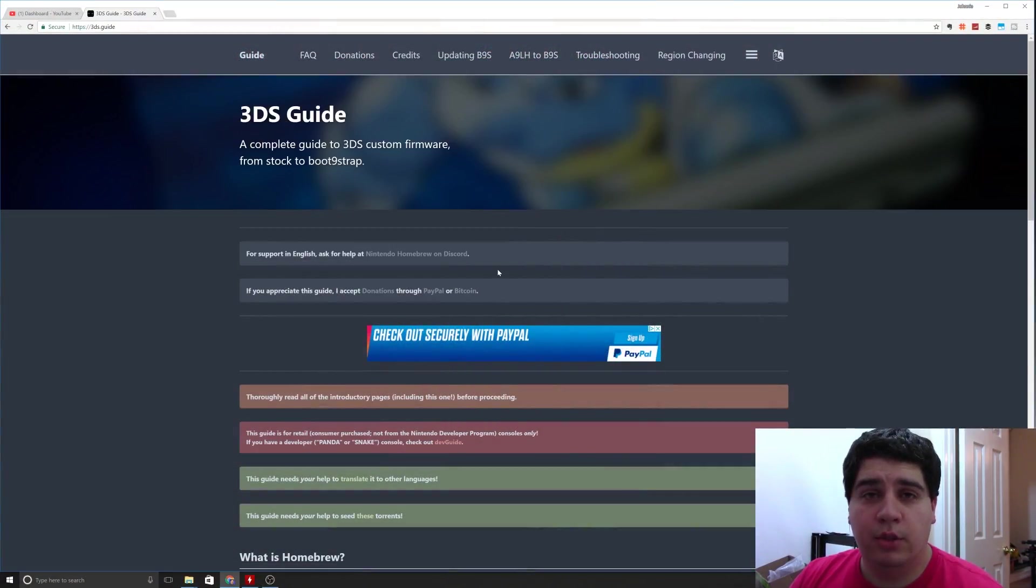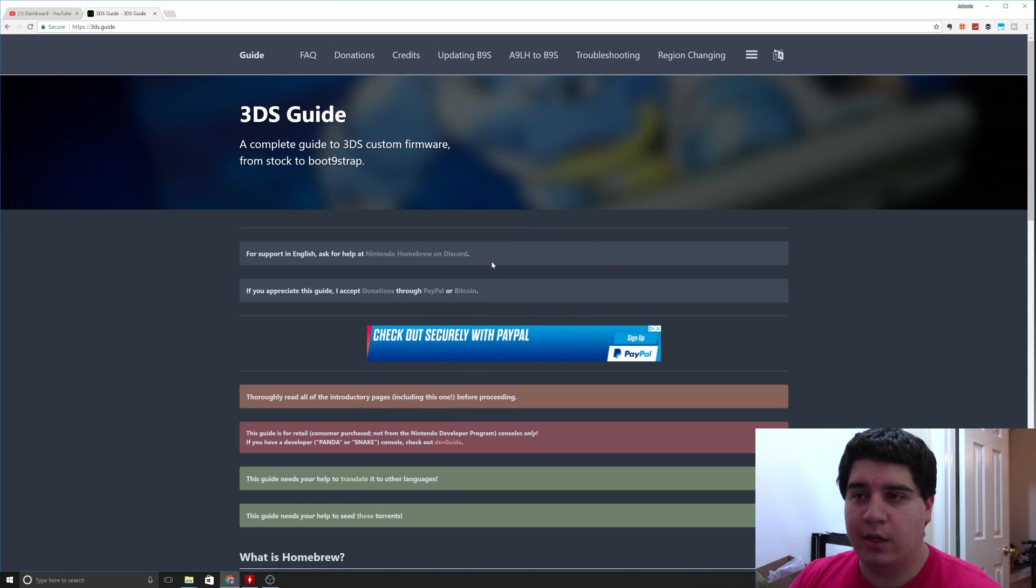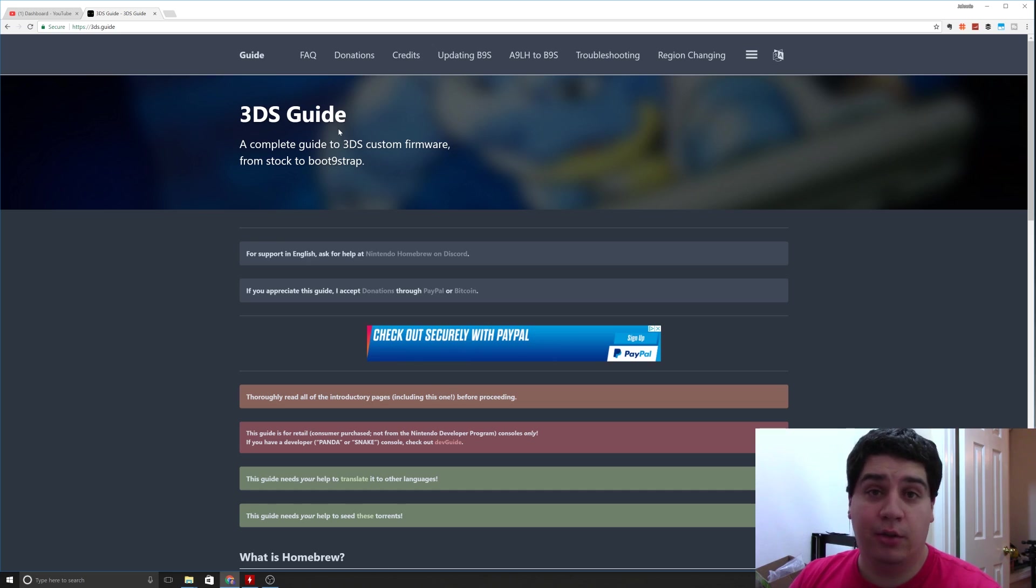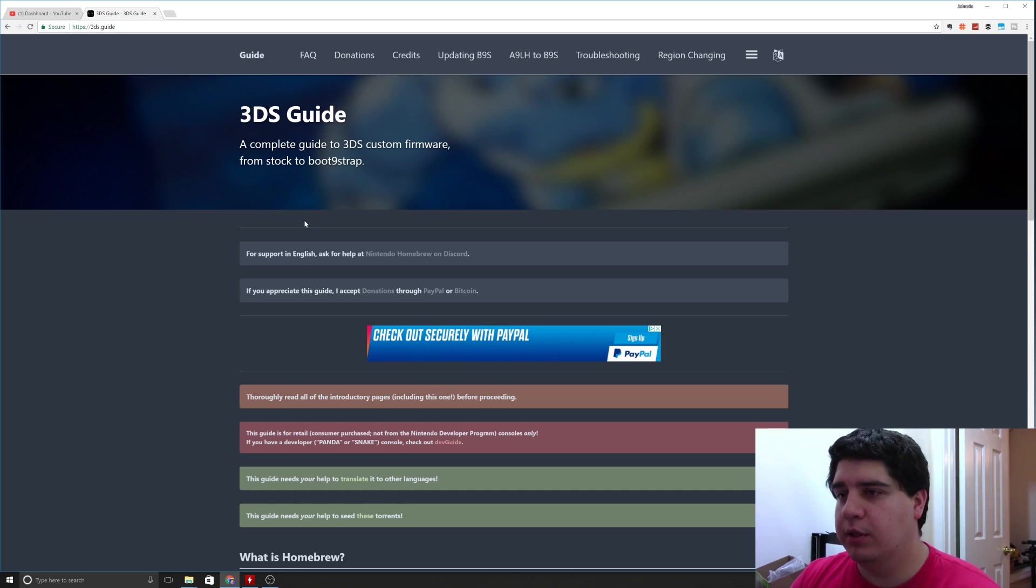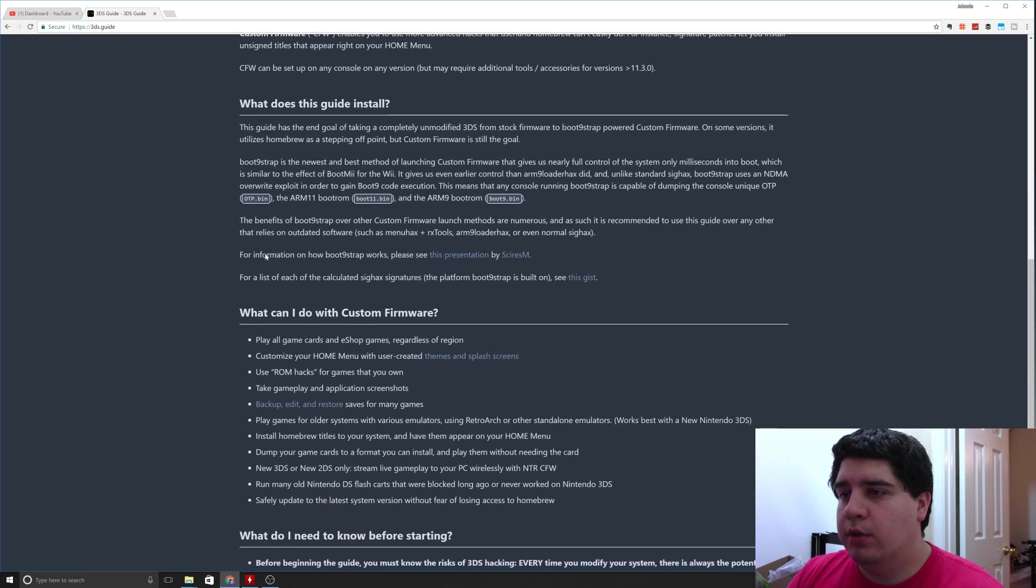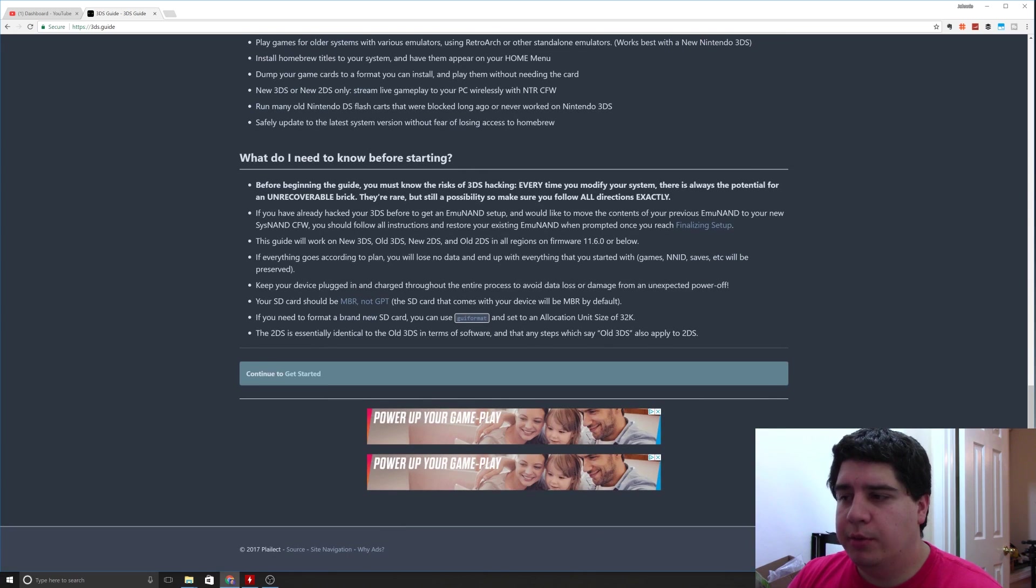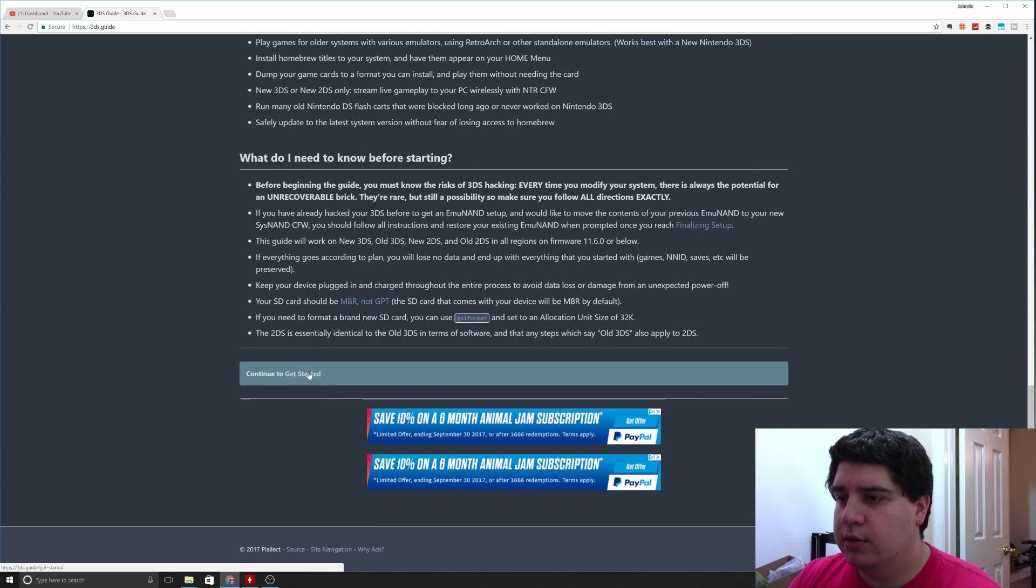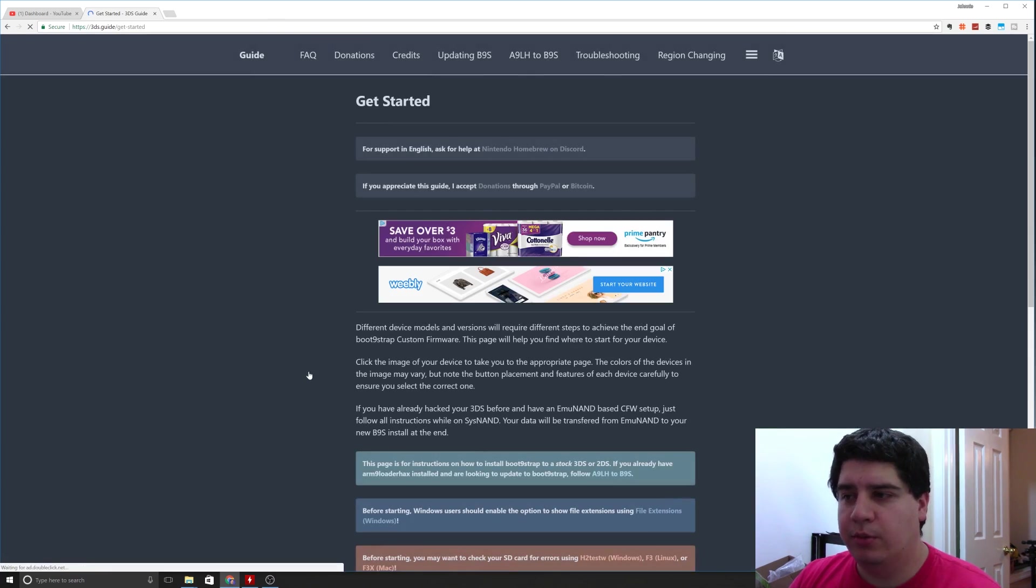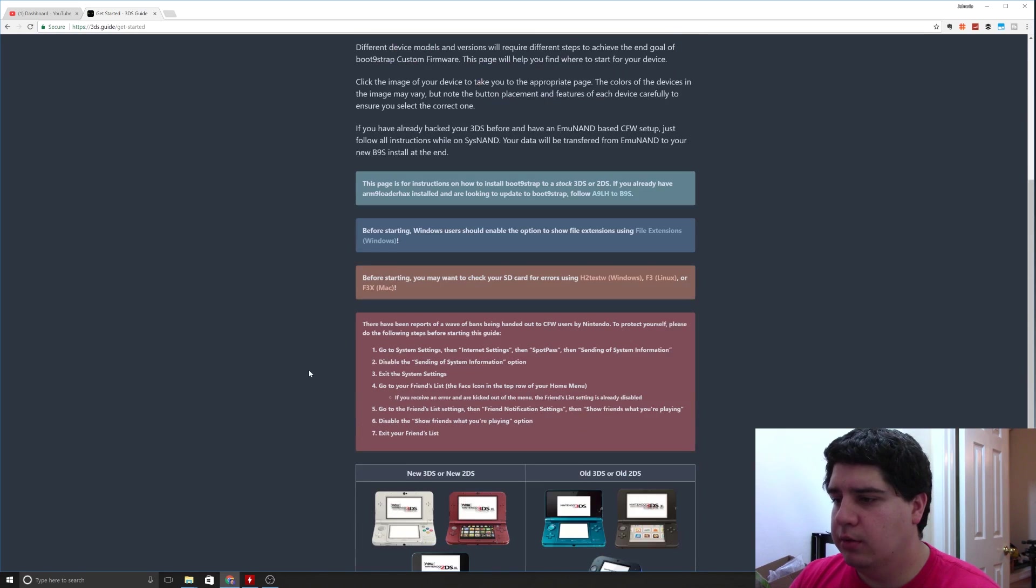All right guys, so first thing we want to do is go to 3ds.guide. I'll put that down in the description below as well as any other links you're going to need to complete this process. We're going to scroll down through here. This is going to give you a bunch of information, some warnings, some other information. Just read through that if it's your first time doing any kind of real tooling around with any custom firmwares.